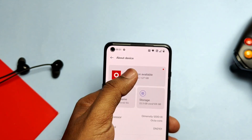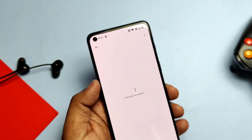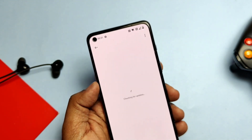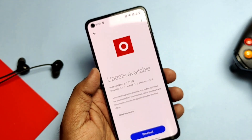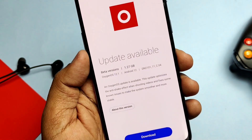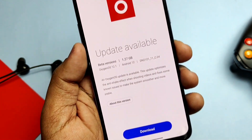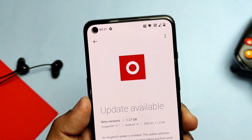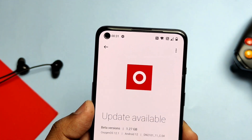So what are the requirements for this update? You must be on Open Beta 1 with the unlocked bootloader. This is only for the Indian region, so other regions please don't try this.